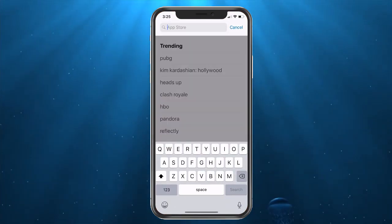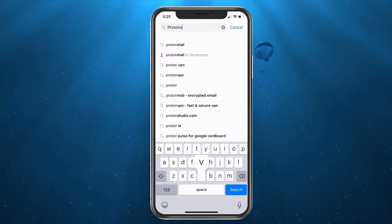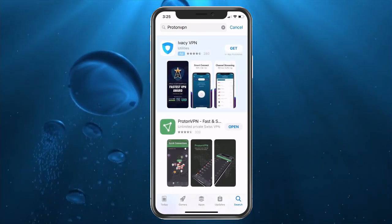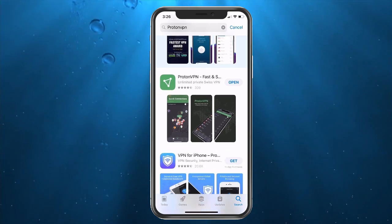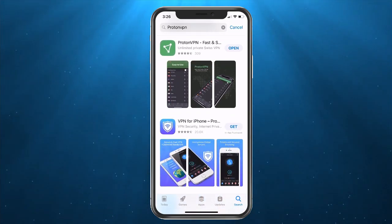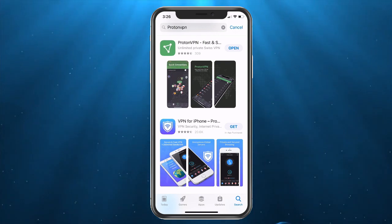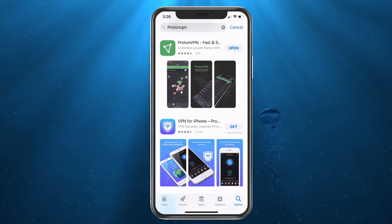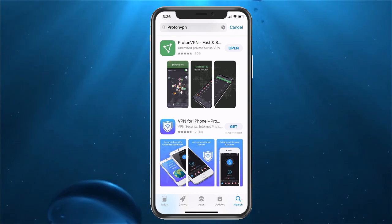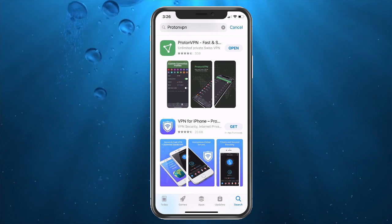If you type Proton VPN in the search bar, you'll be able to find it. You'll still get an ad first but then it'll come up. You can go ahead and download it if this is the one you choose — if not, find what works for you. This is not a sponsored video in any way; this is just the one I've been using and it works pretty well and is rated pretty good.